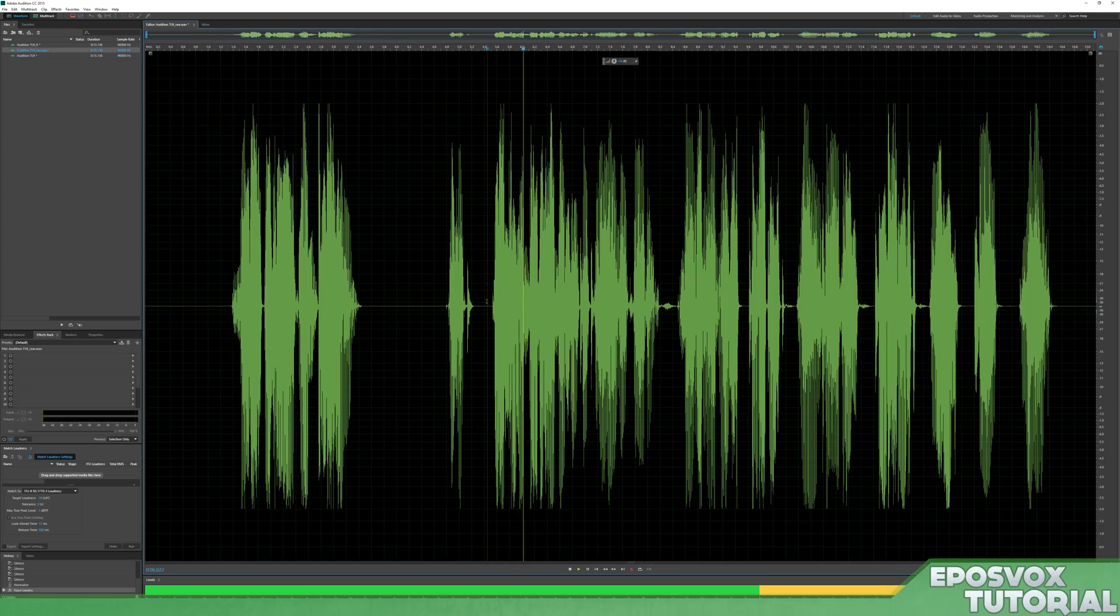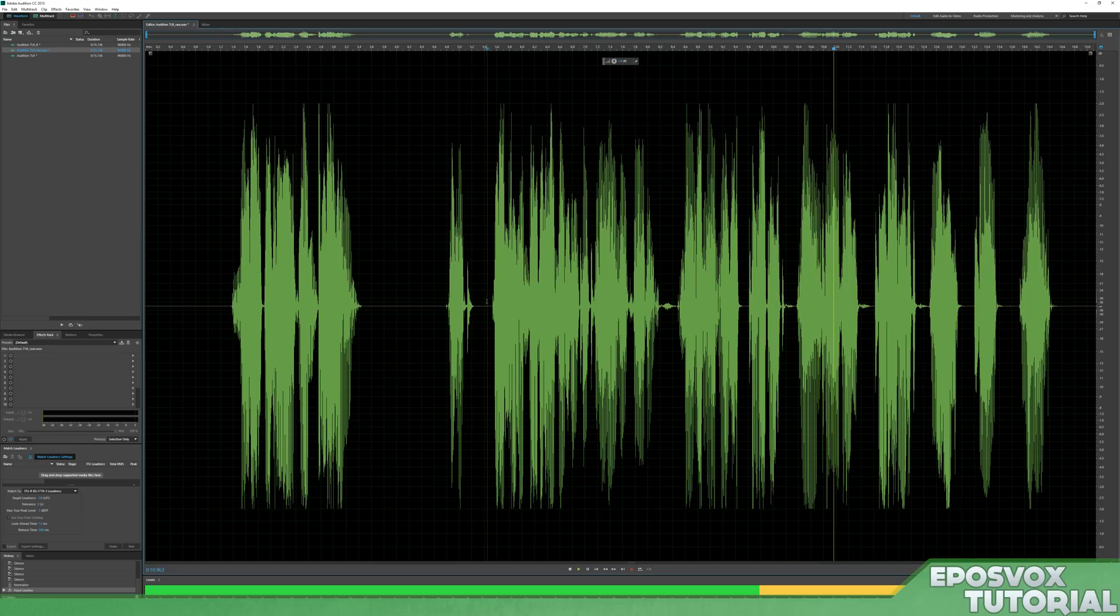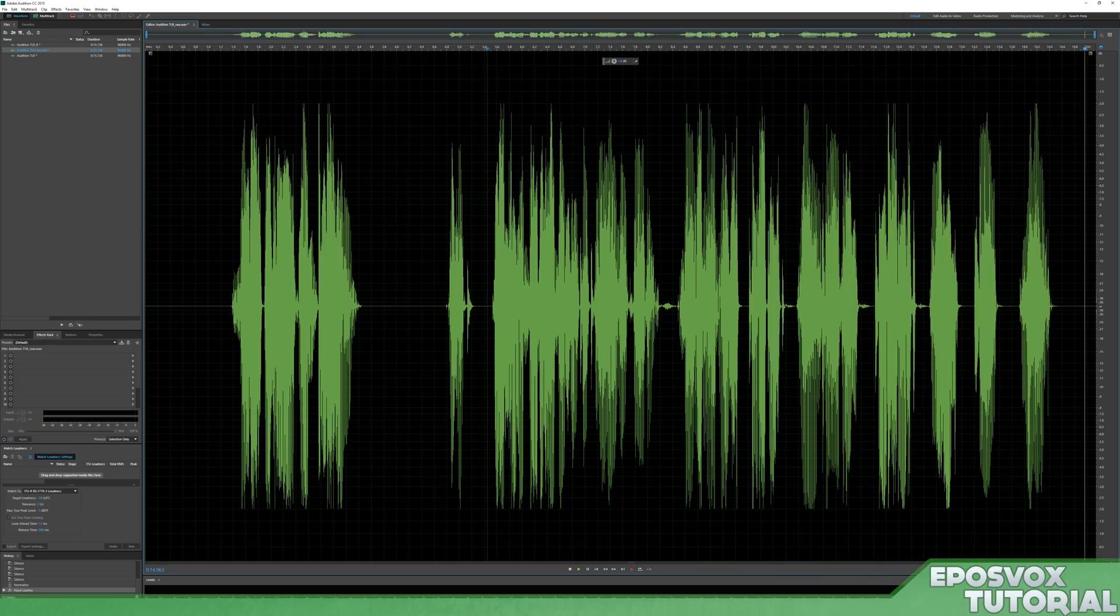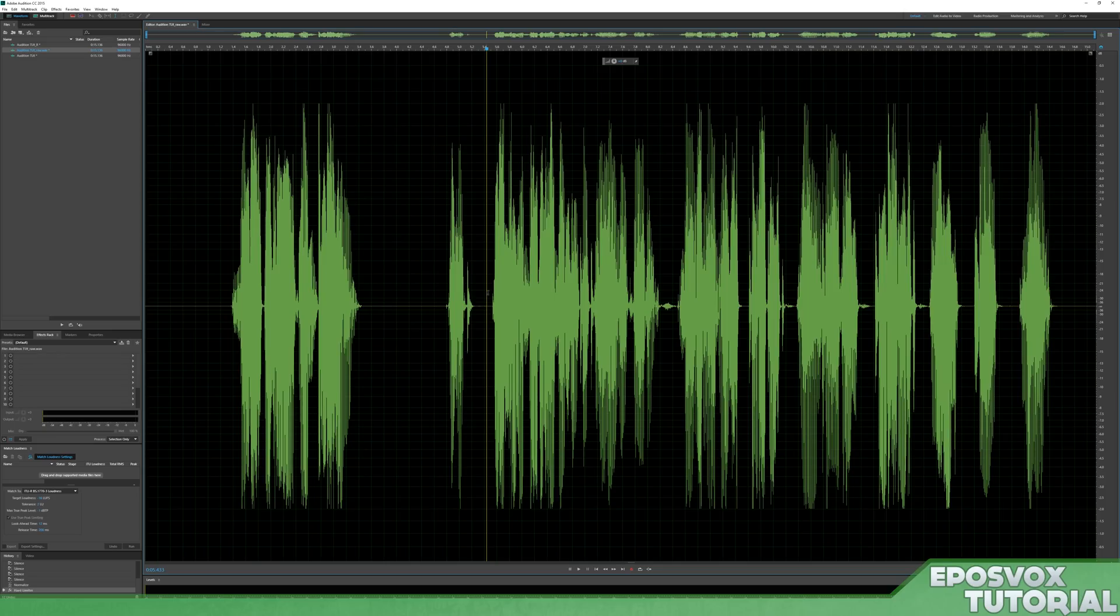This is an Adobe Audition tutorial recording. This is a test, test, test, one, two, three, test, test, one, two, three. It has a lot more of that radio feel to it. It sounds a lot better to me.